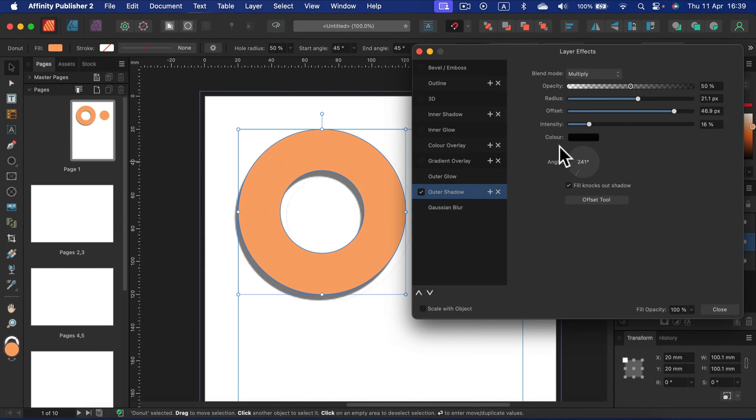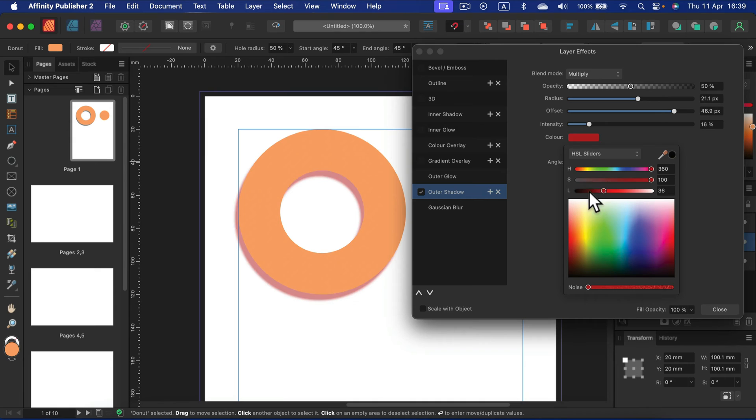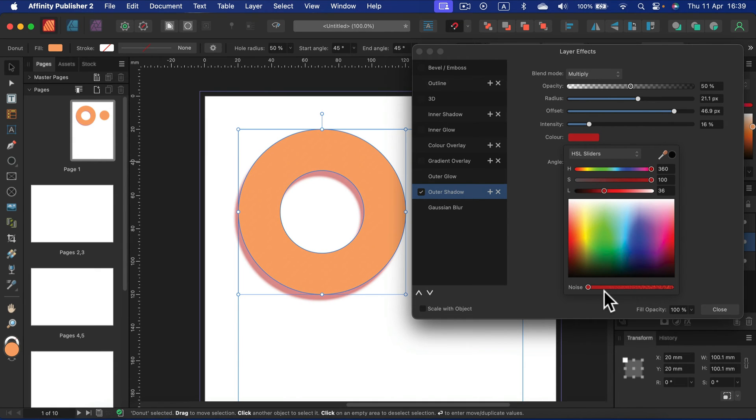By default the color is black and it's blending as multiply, but you can experiment with that if you like. You can even add a bit of noise here.